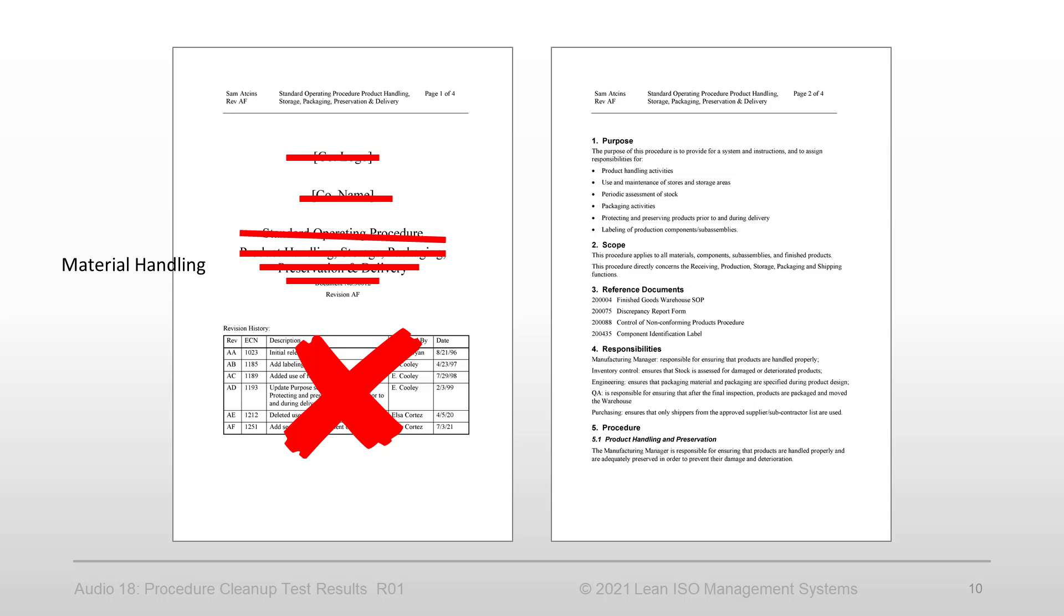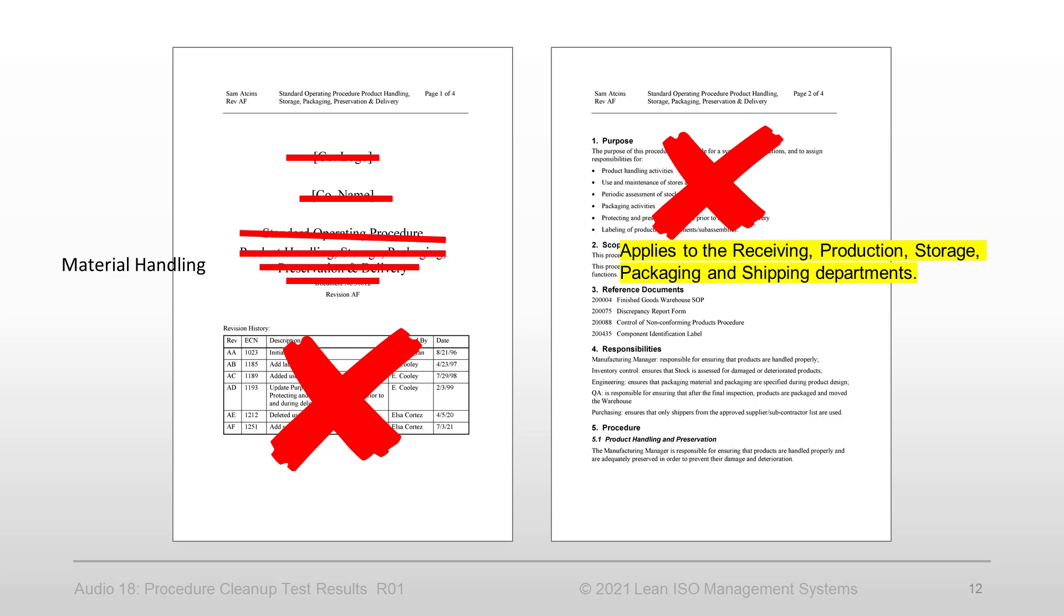The purpose duplicated the title, so I removed the section. The scope was too wordy, so I leaned it up.